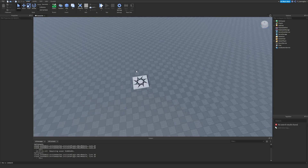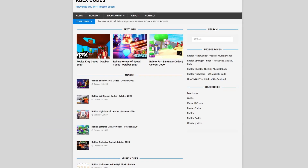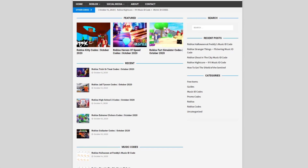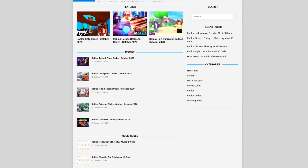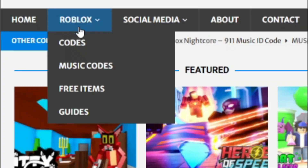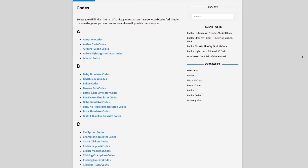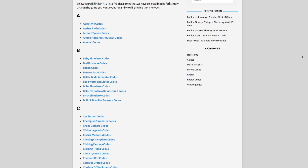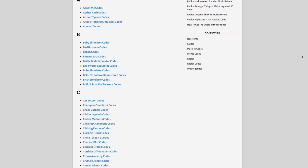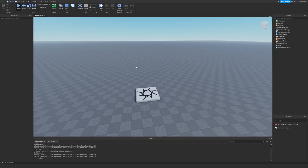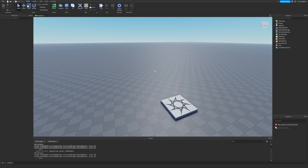Let's get into this tutorial, but first let me tell you about rblxcodes.com, which is my own Roblox code website where you can find game codes, music codes, and guides. There is tons of stuff in there that you guys have to check out. We give the codes for over 300 Roblox games, so if you guys need a code for a game, we'll be there.